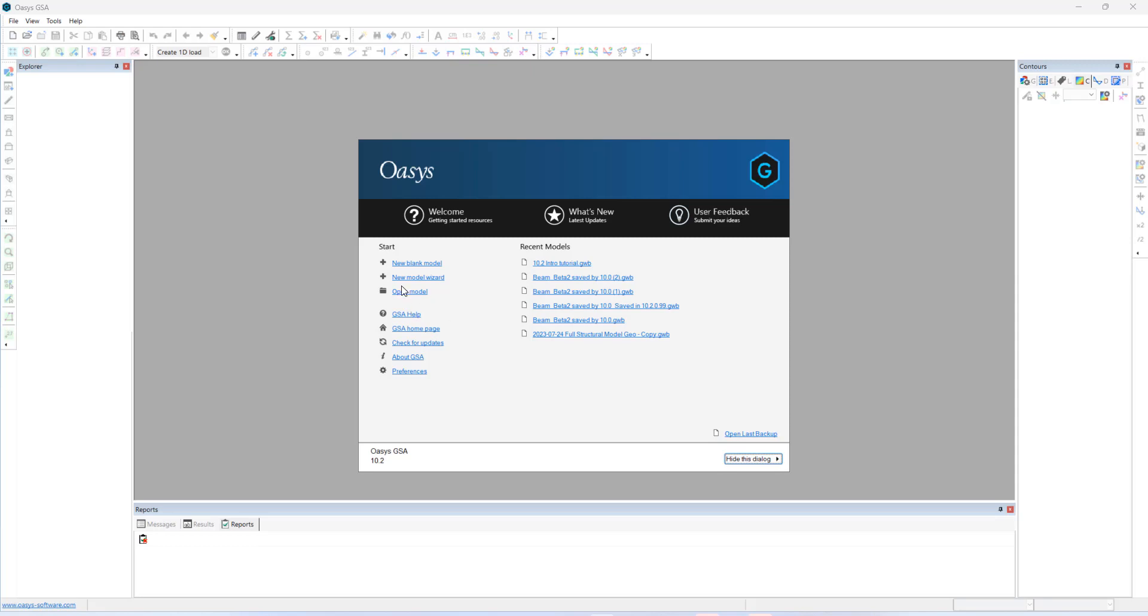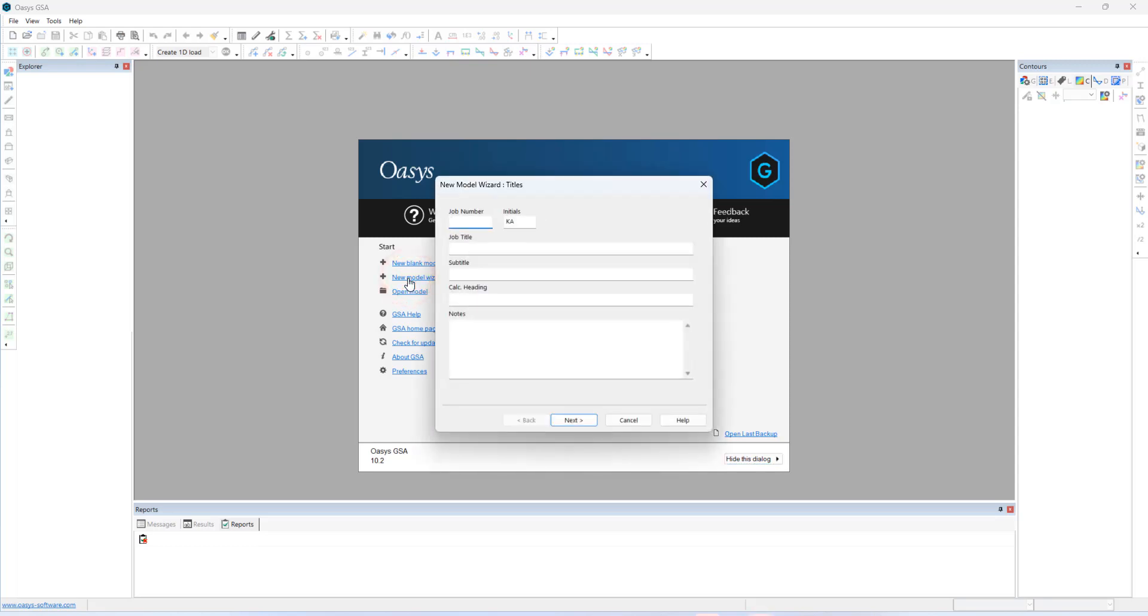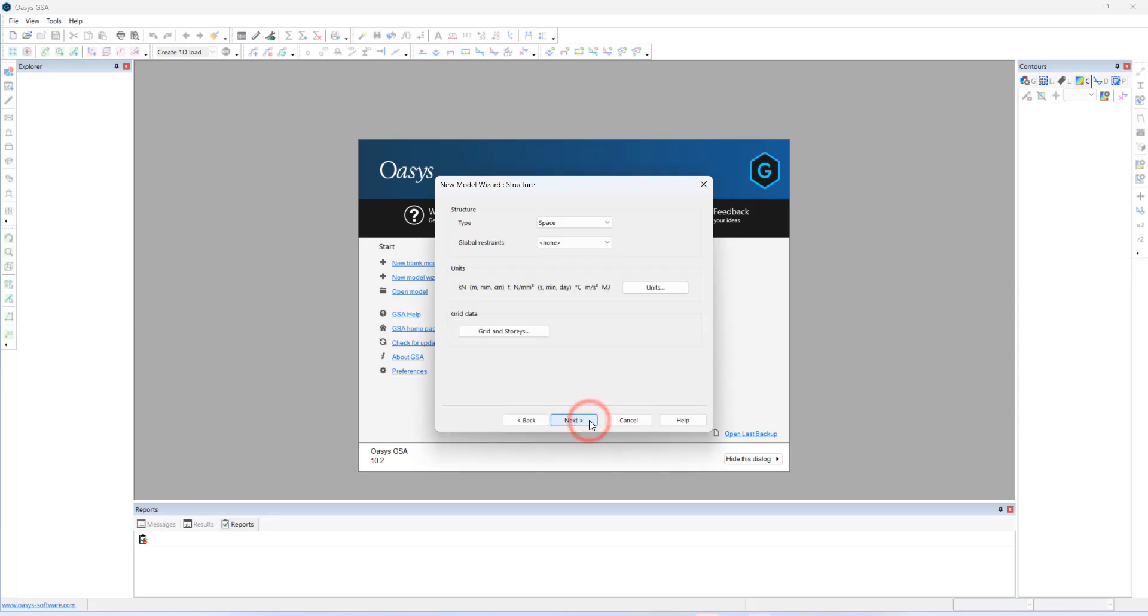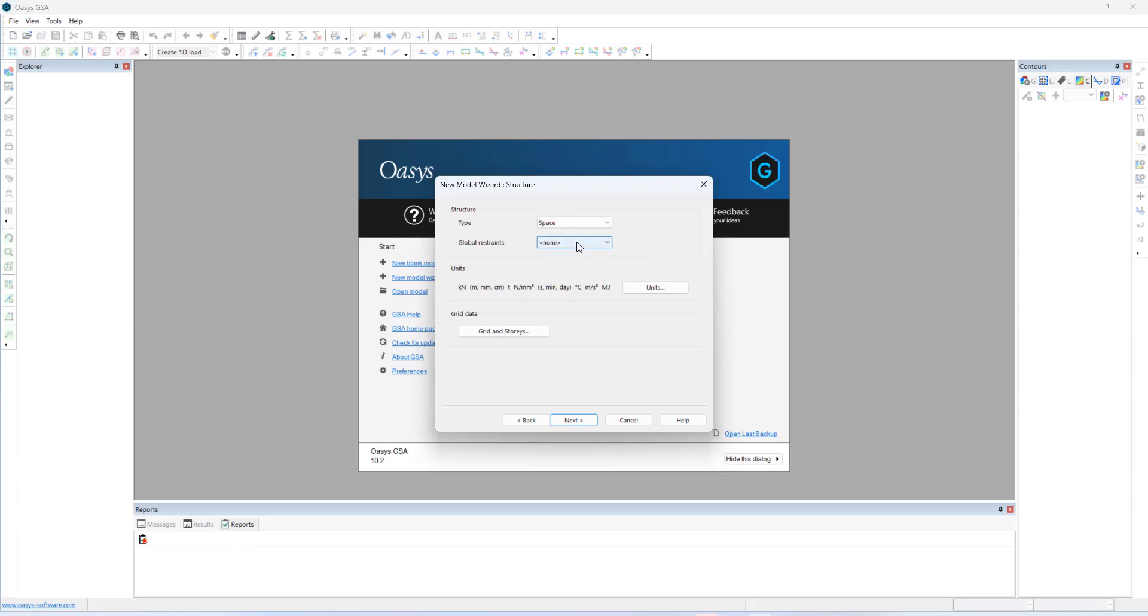To begin with, let's create the model from New Model Wizard. This allows defining various parameters to create a model. Job number, job title, and so on. Next, we can choose the type of structure. GSA allows four different structure types. Let me choose space. And likewise, we can set up global restraints to the structure.